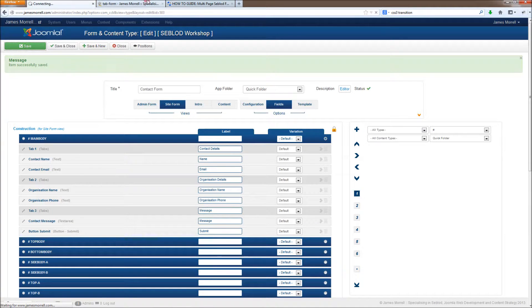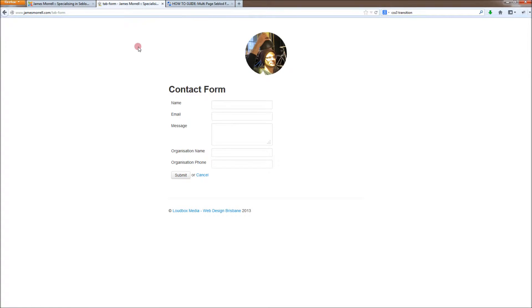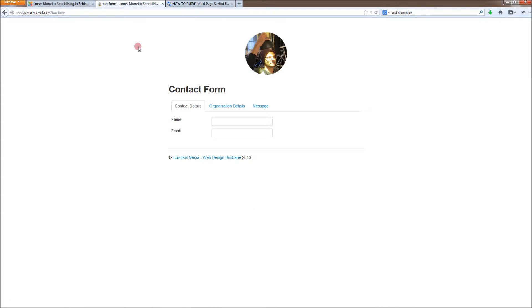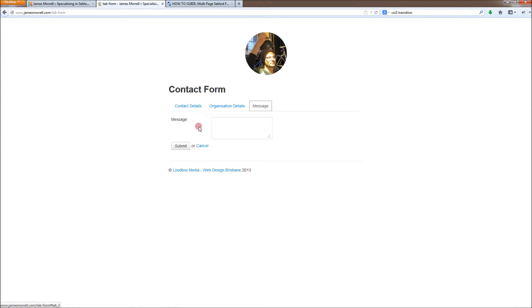So we'll save that and see what it looks like in the front end of our site. There you go. That's a tabbed form in CEPLOD.